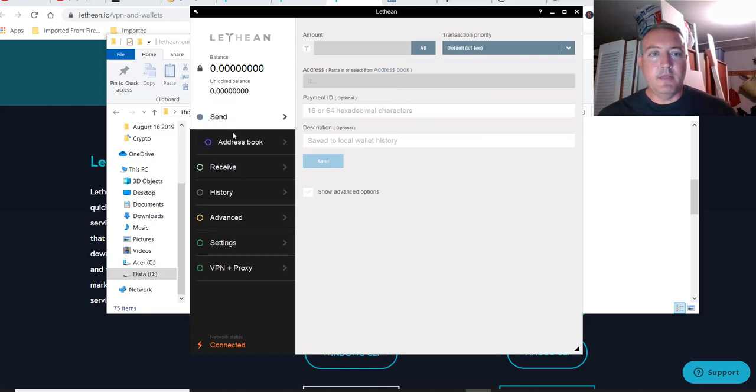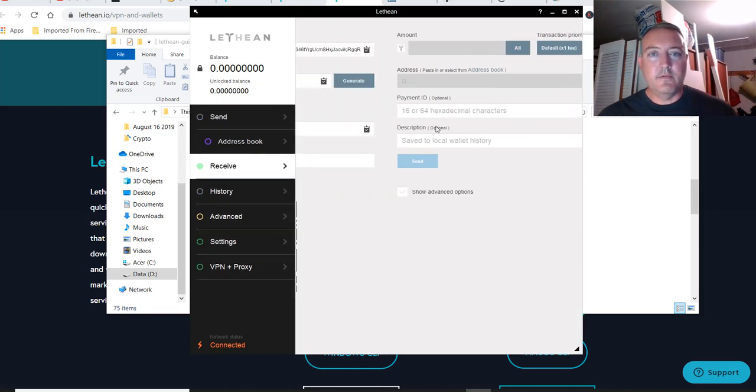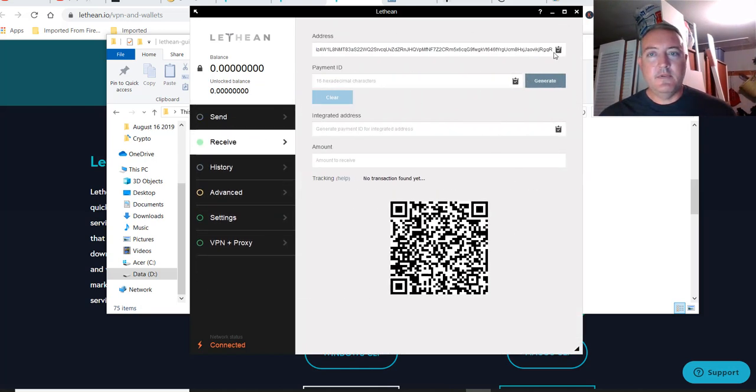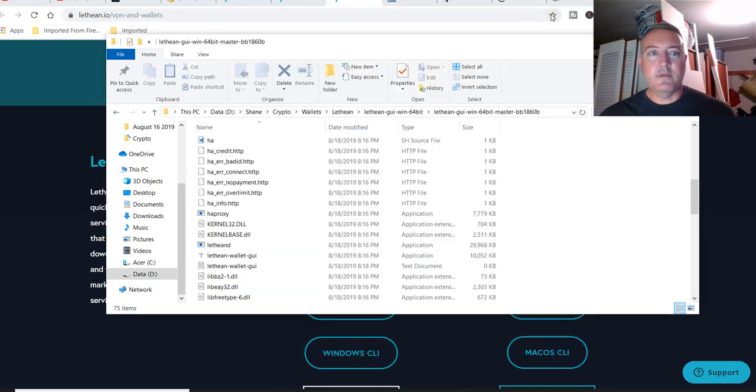All right. So enough babbling. Let me go over to receive. You're going to copy this. That's what you'll need to mine Lethean with. So let me minimize this.